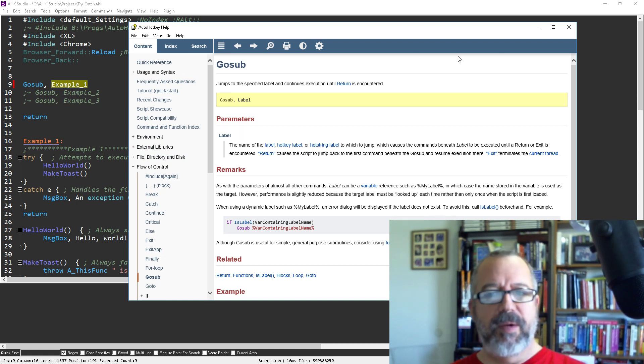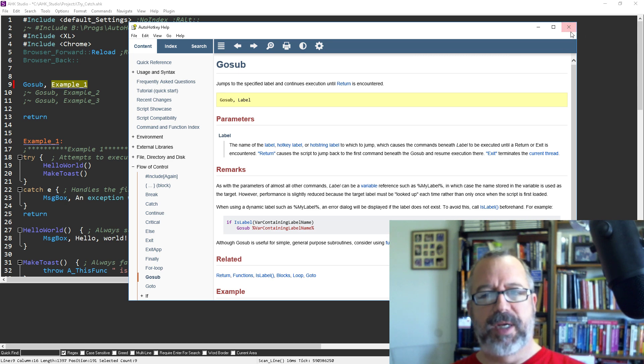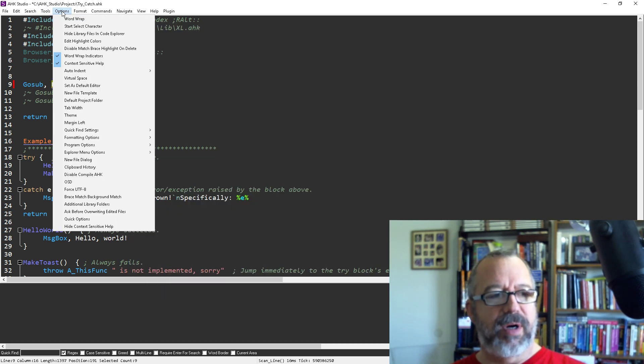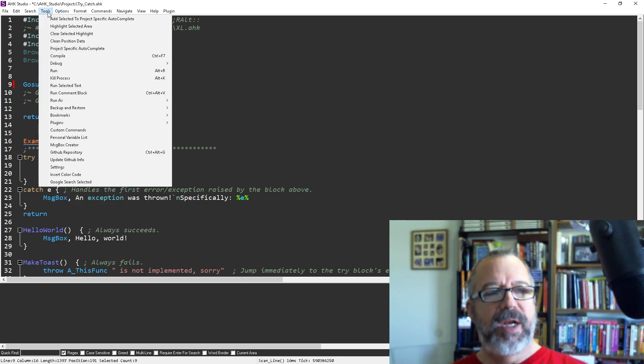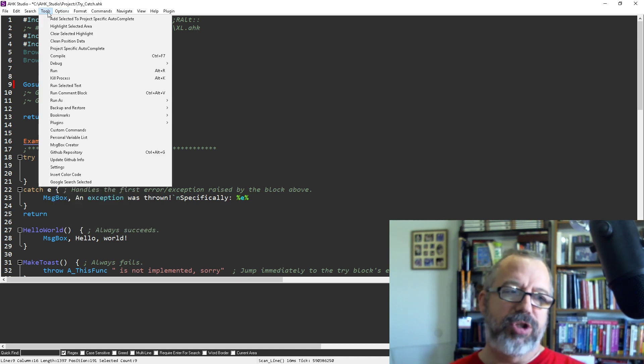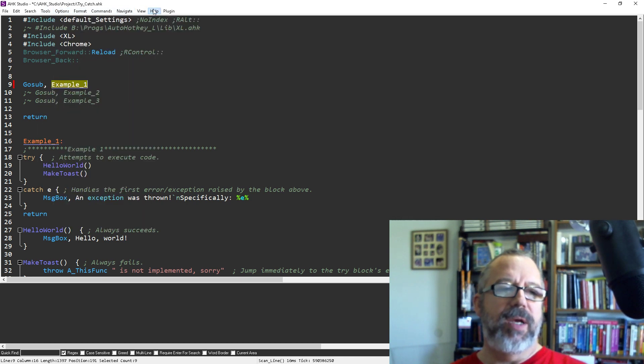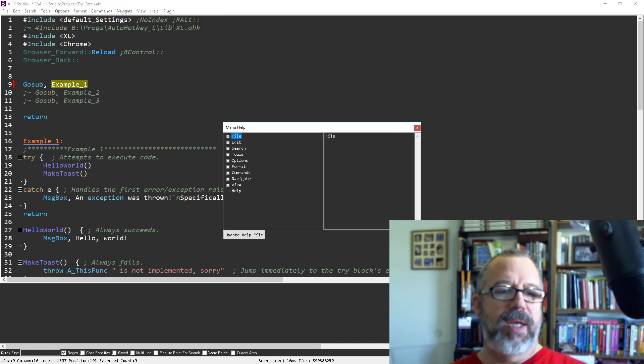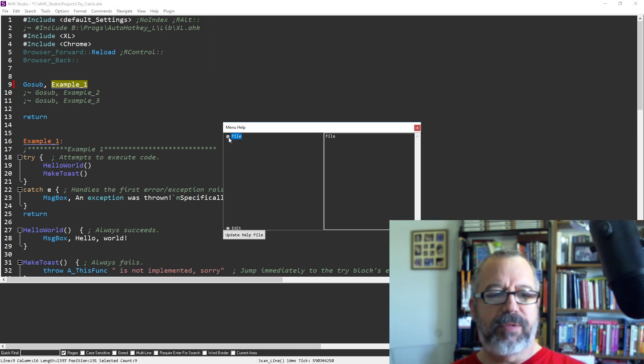But the second one is actually help for AutoHotKey Studio for looking at the menus. Because these menus are quite long and sometimes you're not quite exactly sure what they do. And what you can do is go over to your help and then look up menu help. And this is where you can go through.